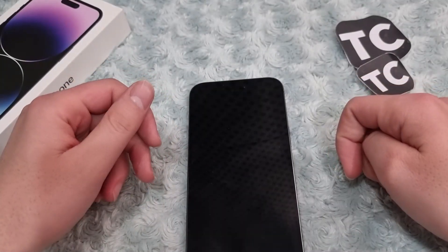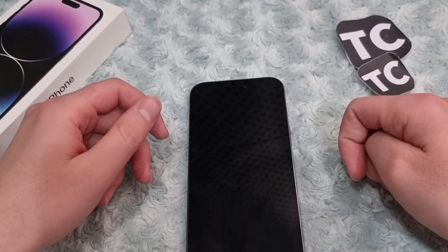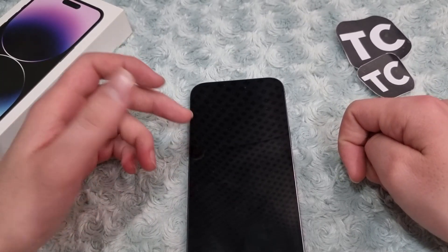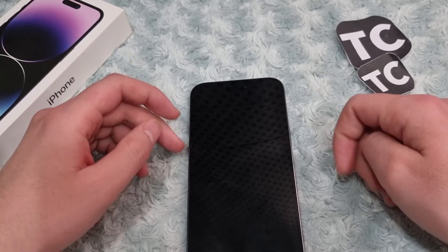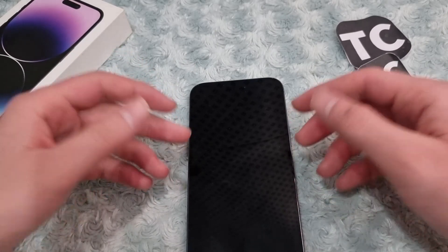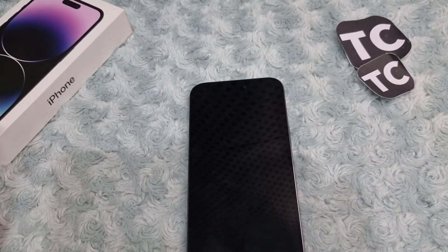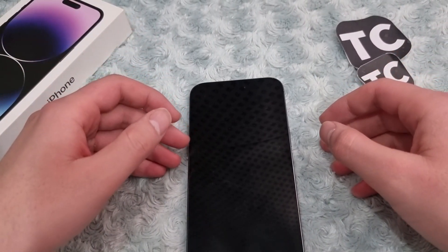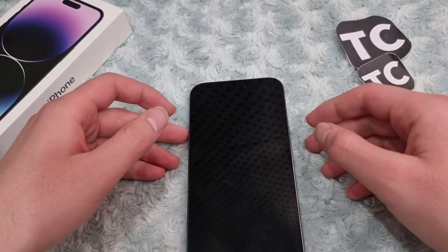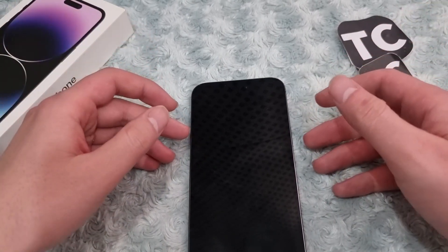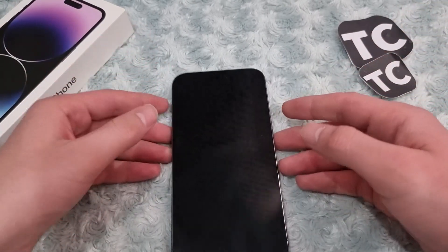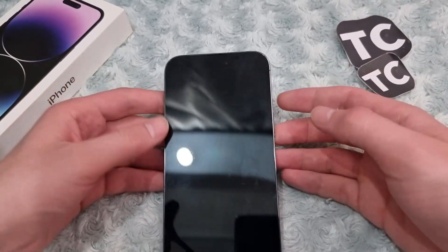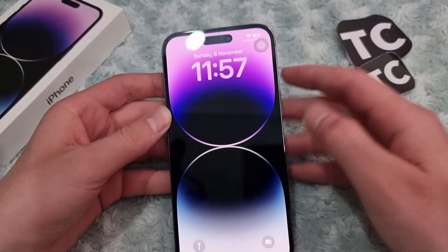Hi everyone and welcome to Tech Jam's YouTube channel. In this video, I'll show you how to turn on and off the flashlight on your iPhone 14. The iPhone flashlight feature is useful when you find yourself in a low-light situation, and it's something that most people use very often, so it may be perfect for your situation too.